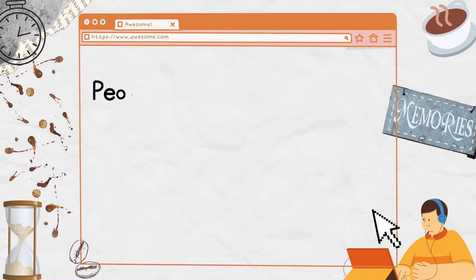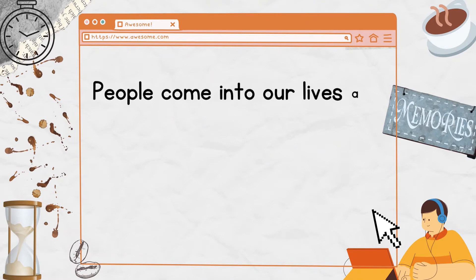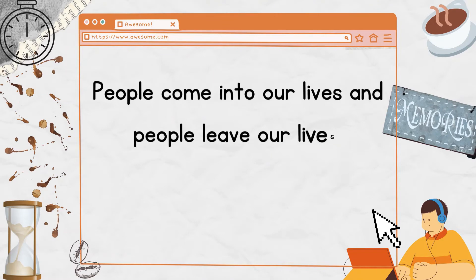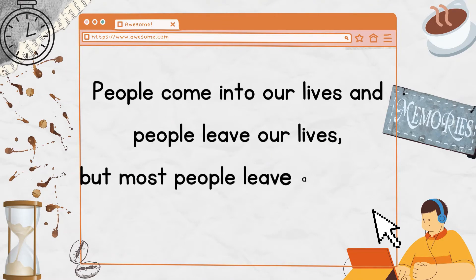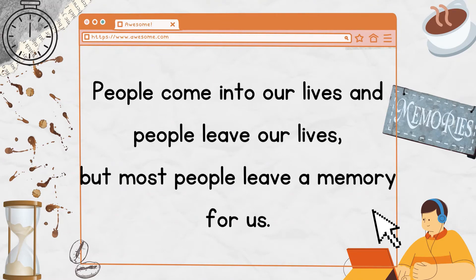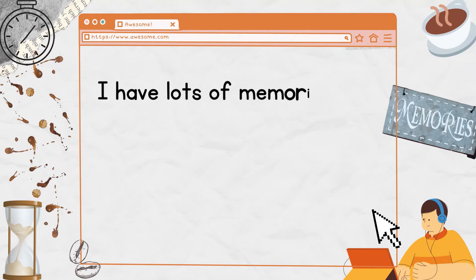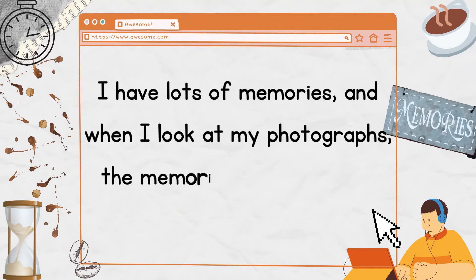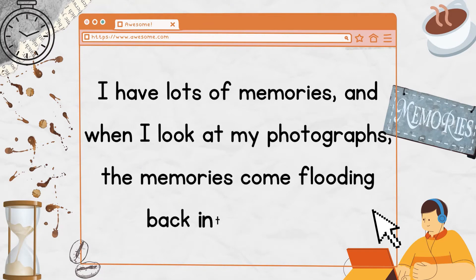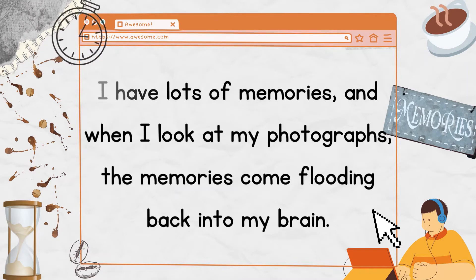People come into our lives, and people leave our lives, but most people leave a memory for us. I have lots of memories, and when I look at my photographs, the memories come flooding back into my brain.